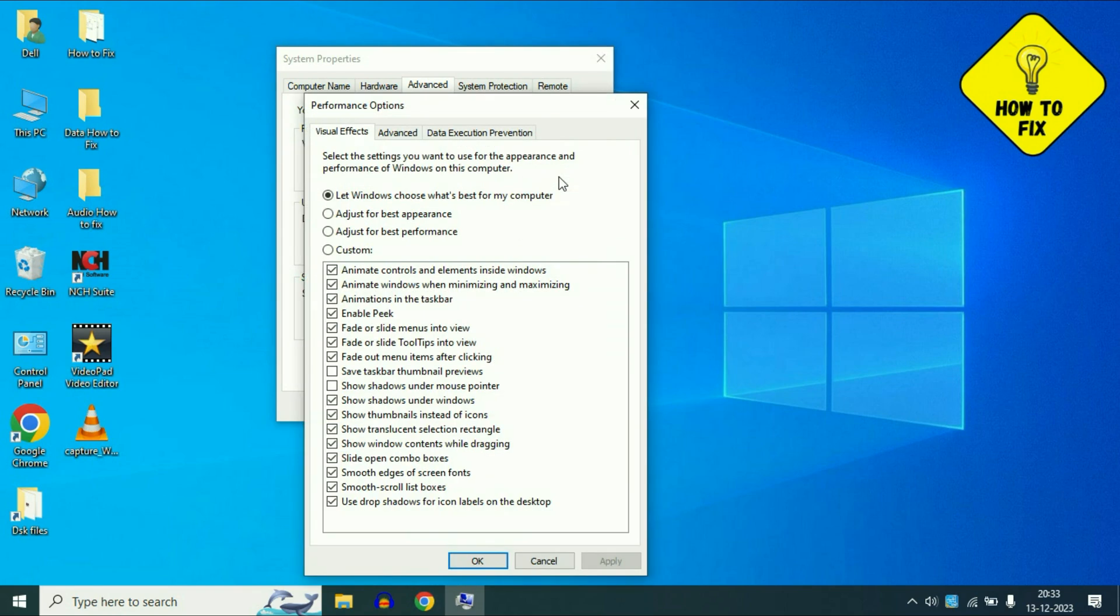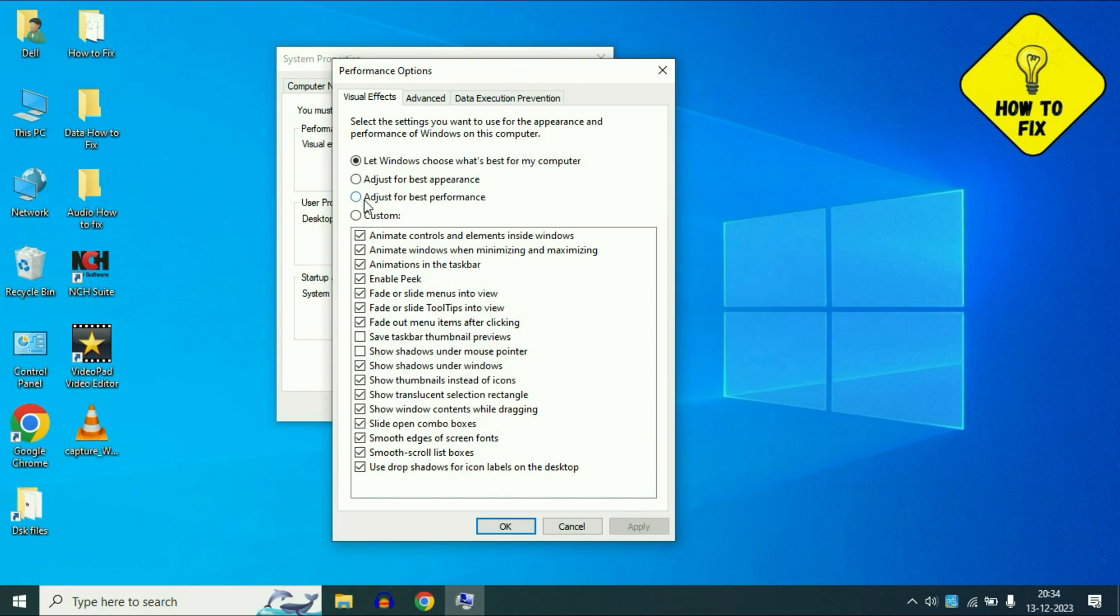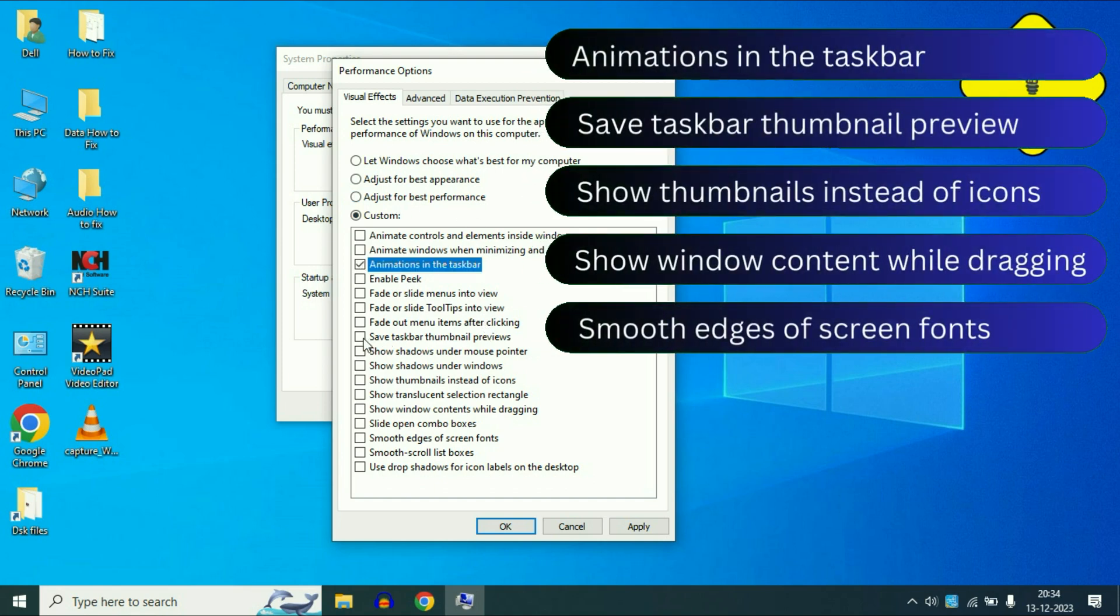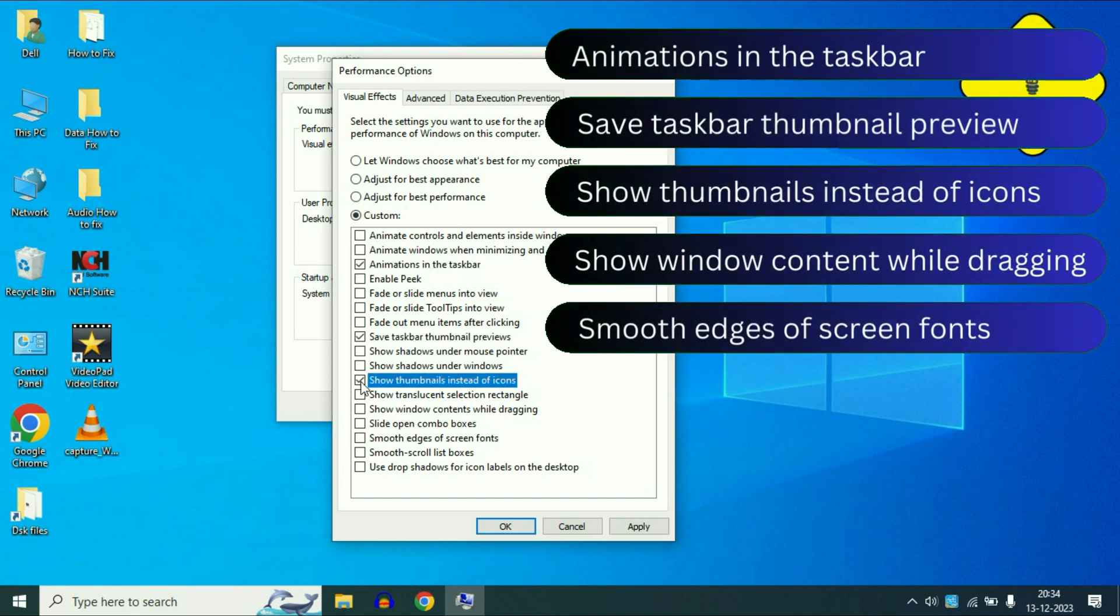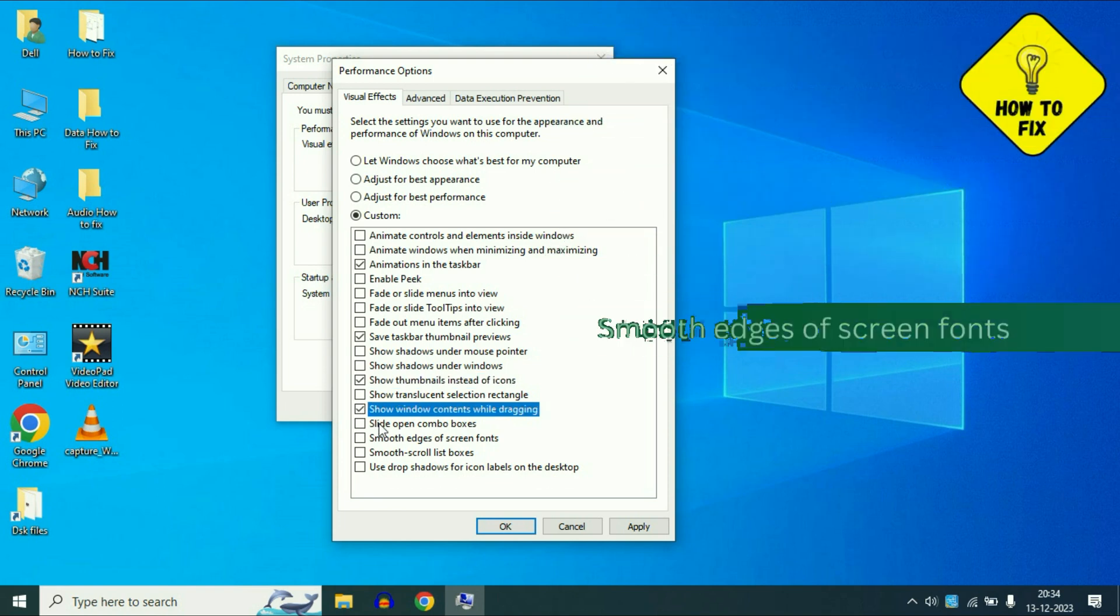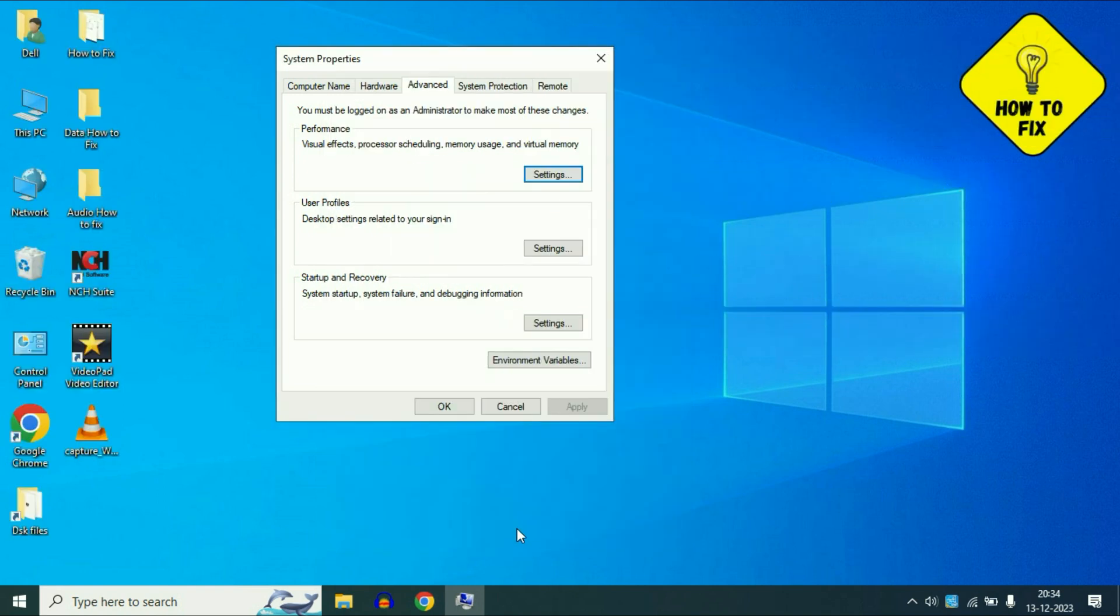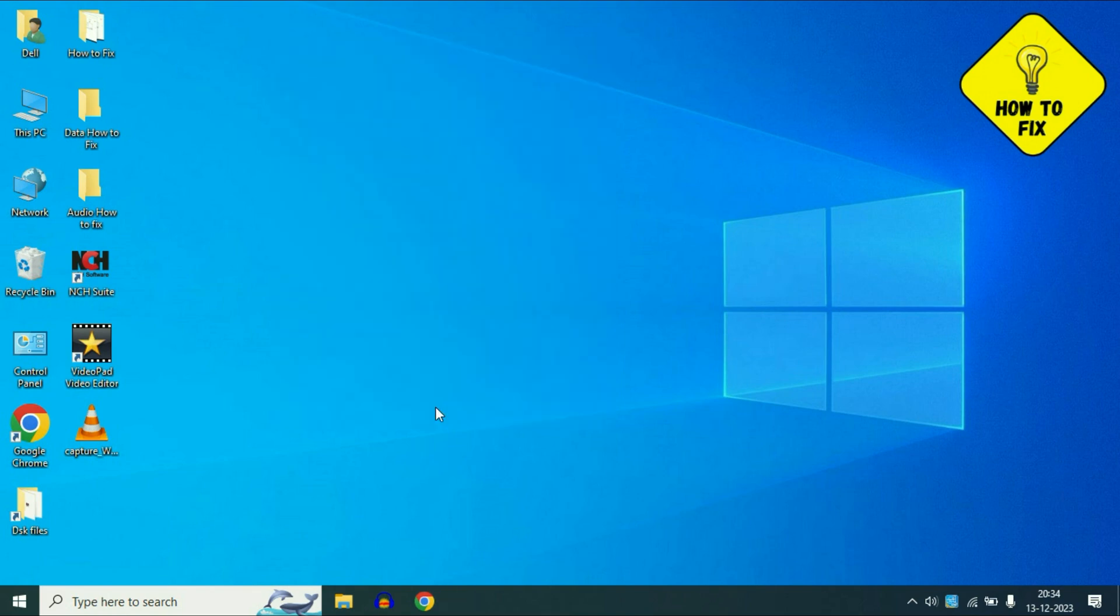Now if your system is working very slow, you can select this option, the third option Adjust for Best Performance. Tick this option and after that enable these five options as well. So this will boost your system performance. Then click on Apply, then click on OK.